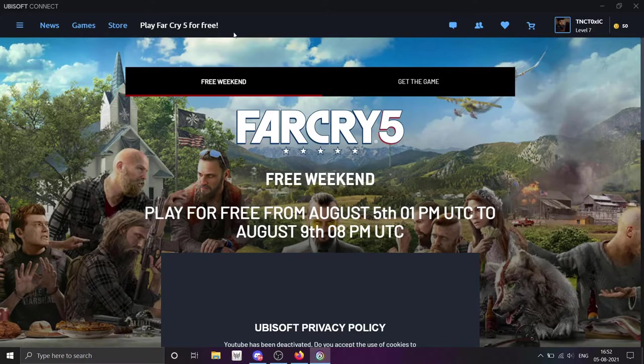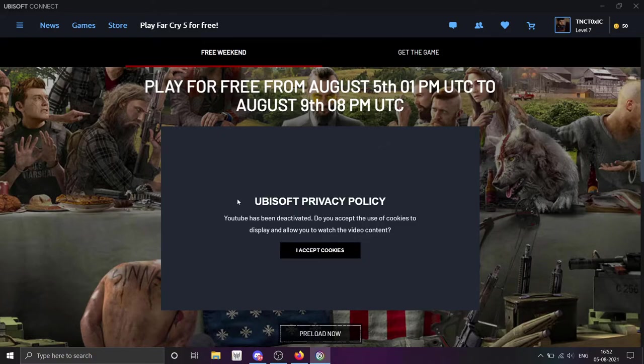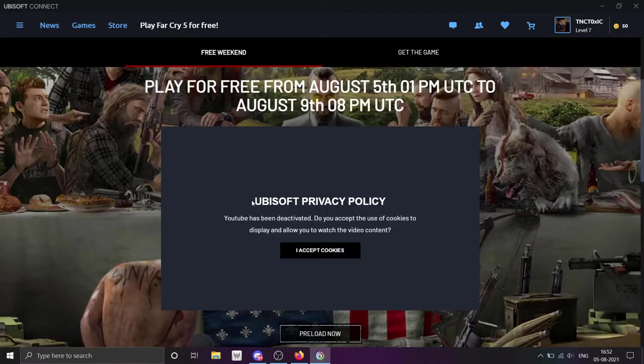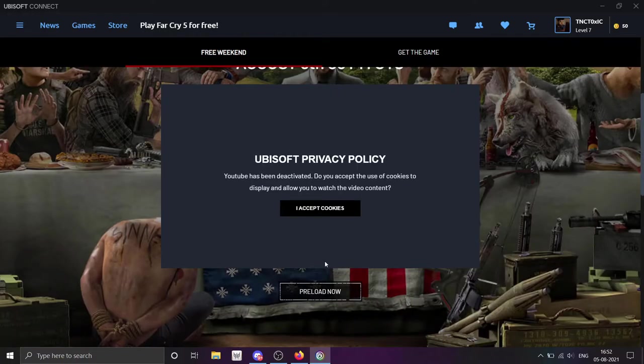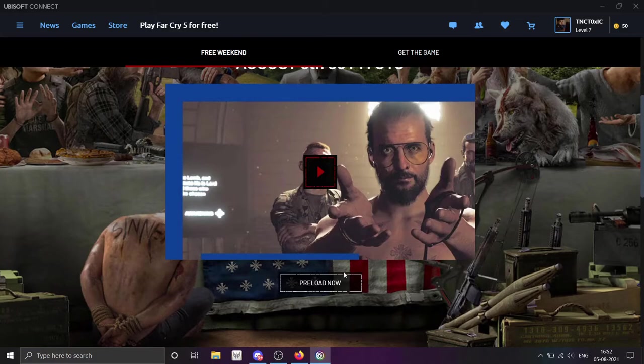As you can see, free weekend for Far Cry 5 until August 9th, 8 PM UTC. You can convert UTC to IST for that time. Preload - click preload, accept cookies, and you can download.